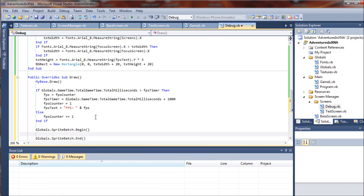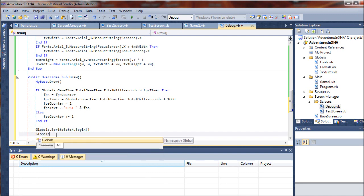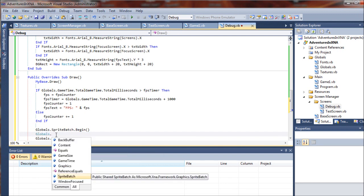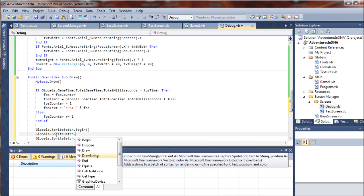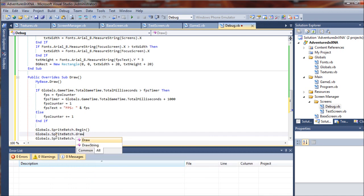Alright, and then we will do our drawing in the middle. So we will start with globals.spritebatch.draw.